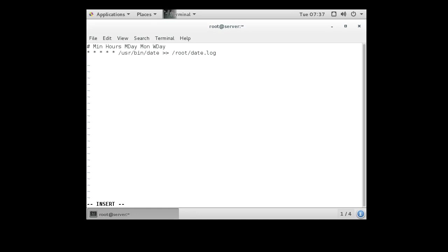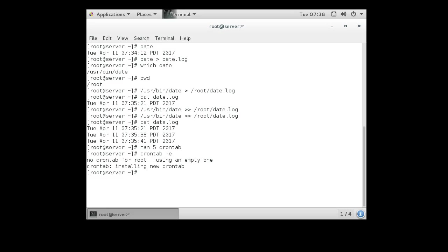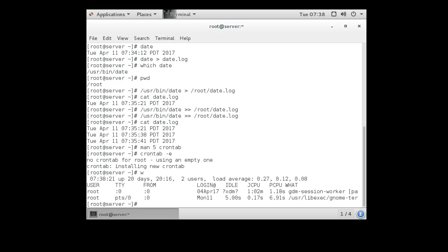Let's say I wanted to have a different command that would also run. Maybe I want to know which users are on the system using the w command. So we'll save this one first. Press escape to get out of insert mode and a colon wq for write and quit.